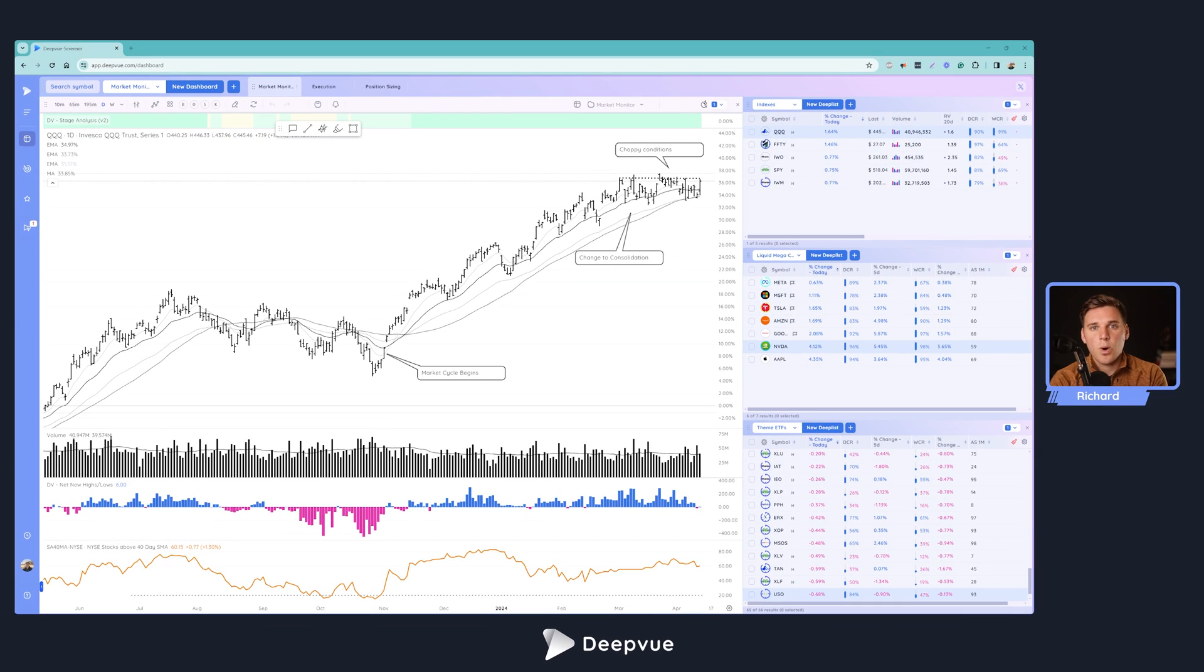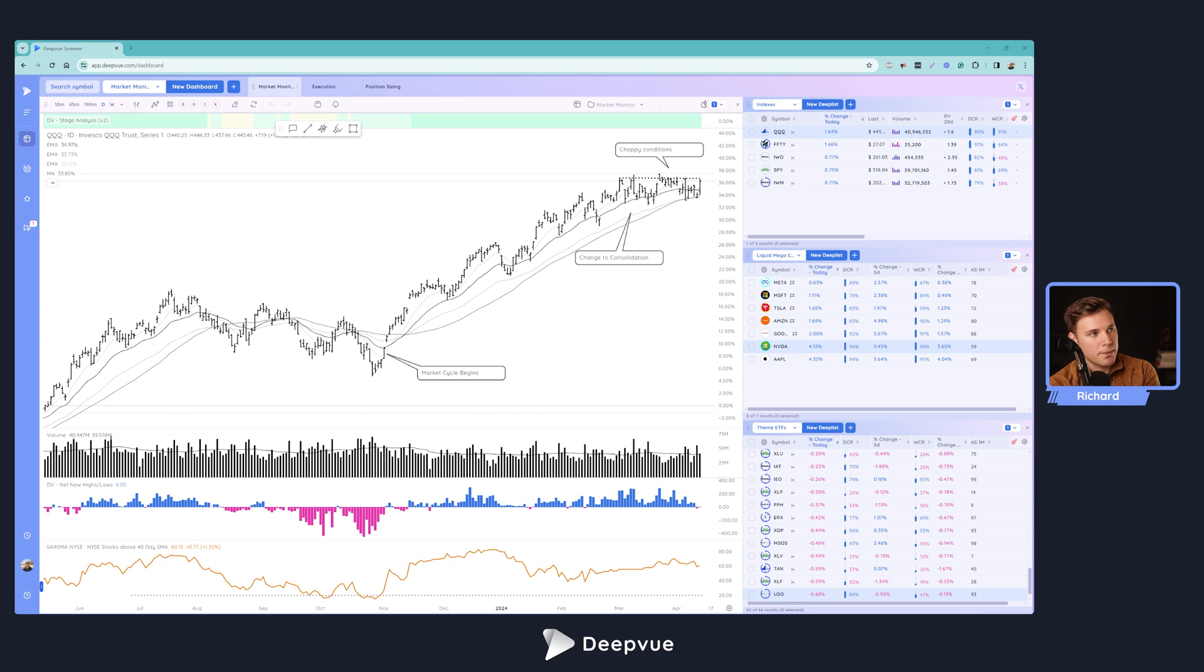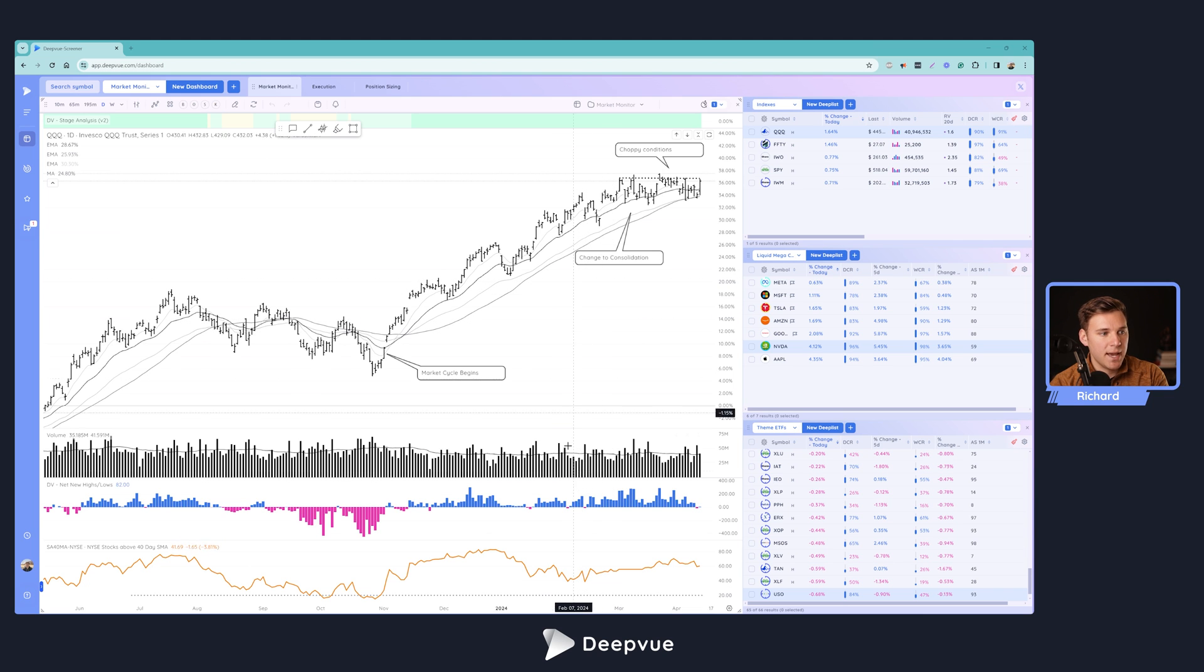All right, hello everybody and welcome back to another DeepVue tutorial. Today I'm going to walk through how to create a market monitor dashboard like I have right here, which has